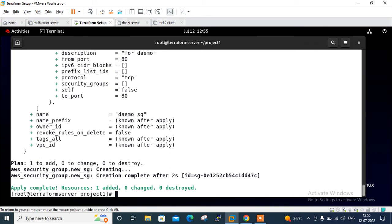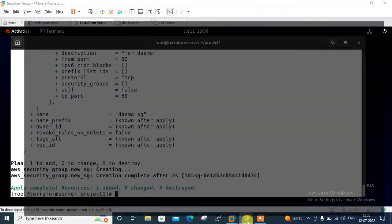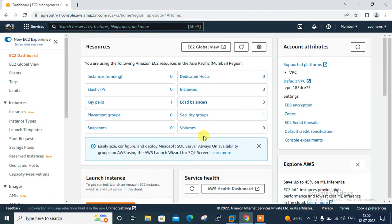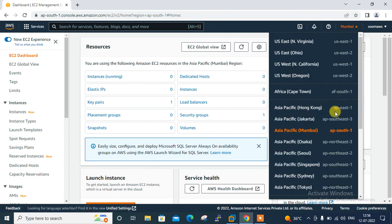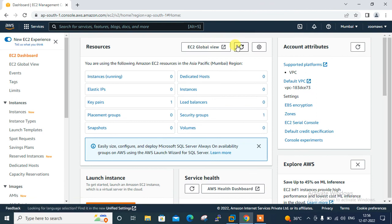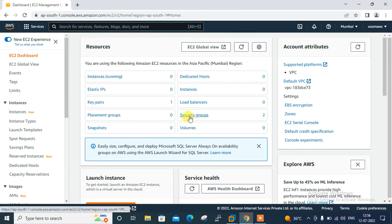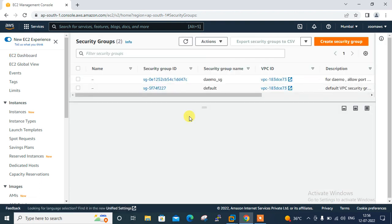Terraform apply completed successfully. Let me go to the AWS console and check and confirm. I'm on my AWS console, already logged in and moved to Mumbai region. Currently I'm in Mumbai region. Let me refresh my EC2 dashboard. See, security groups shows 2.